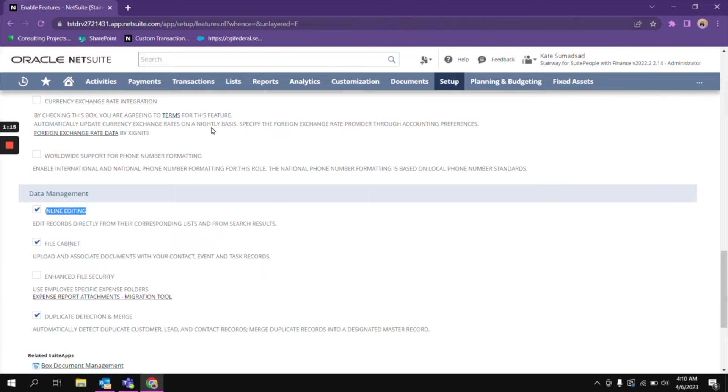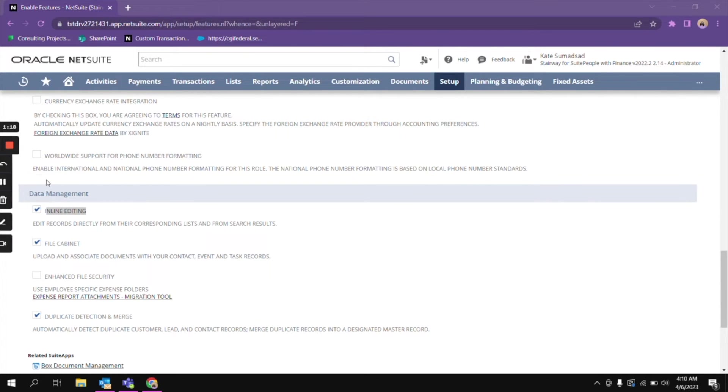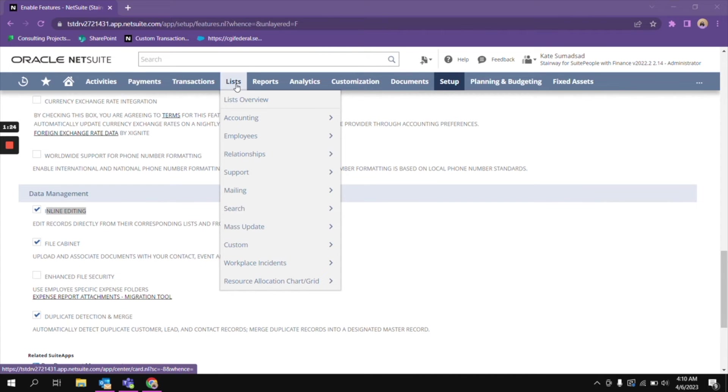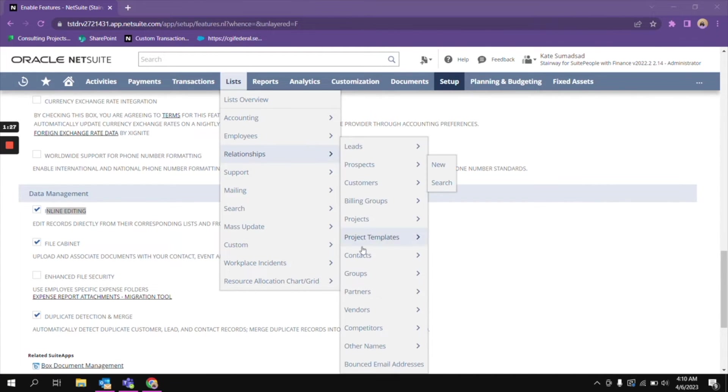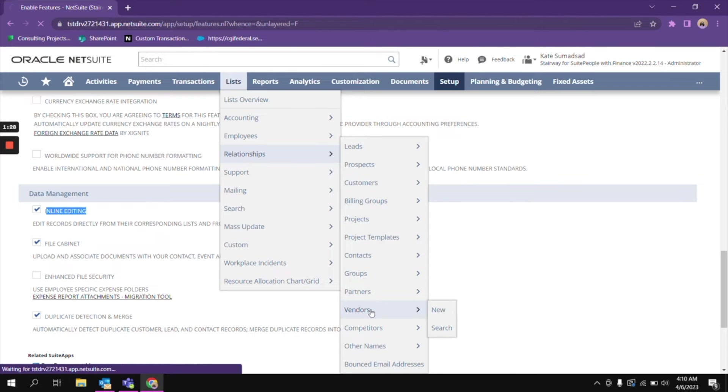Let's proceed to checking the list and let's try editing. We're going to view a vendor record list, relationships, and then vendors.